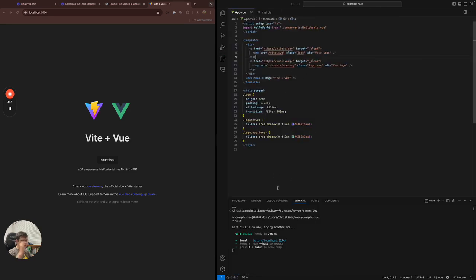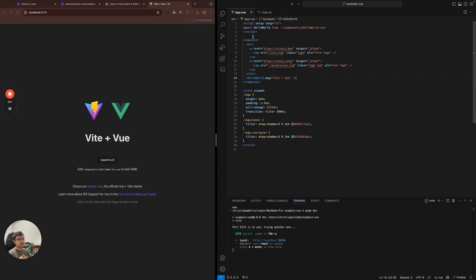So what's nice is this thing is HMR or hot module reloading activated. So Vue components are broken up into three sections. The HTML, the JavaScript, the TypeScript, and then the styling.